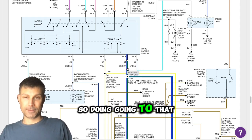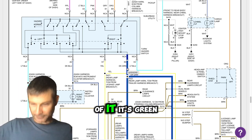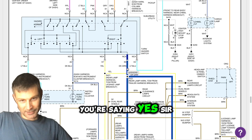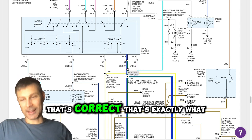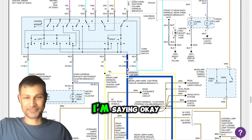So going to that switch, it's white, and coming out of it, it's green you're saying? Yes sir, that's correct. That's exactly what I'm saying. Okay.